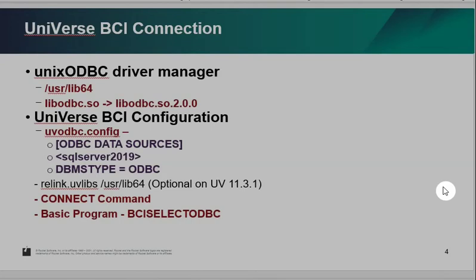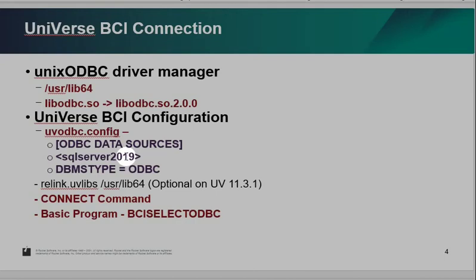For universe, it is pretty simple. You just need to define the ODBC data source inside the uvodbc.config file. Here is just an example. I will create the code SQL server 2019. It is inside the ODBC.ini file. On the previous universe, you might need to run relink.uvlink command. But on the latest 11.3.1, it is not necessary to relink this library anymore. So it depends on the universe version. For my testing, on 11.3.1, it is not necessary to set up the dynamic link.